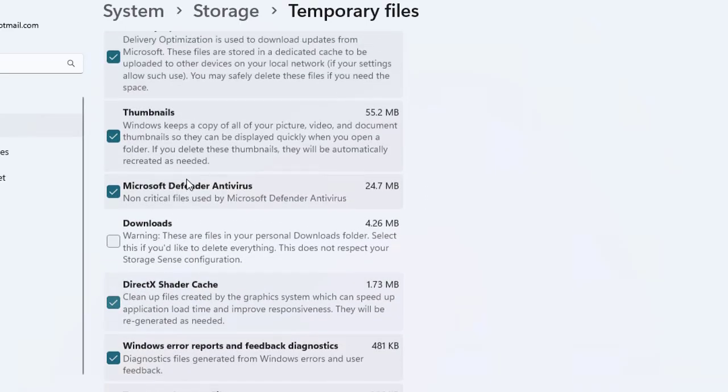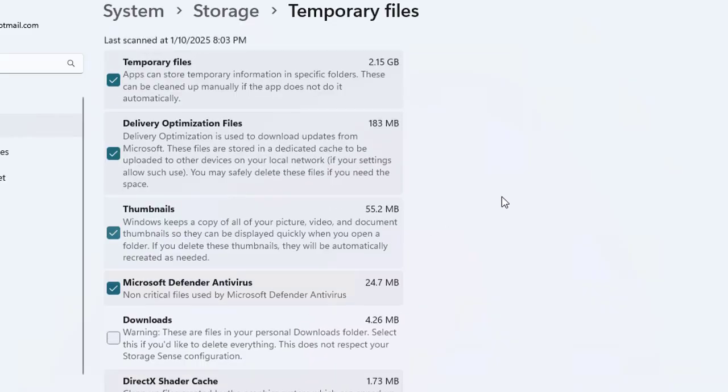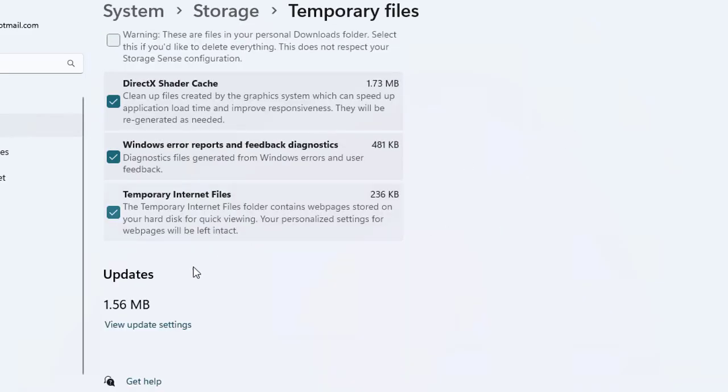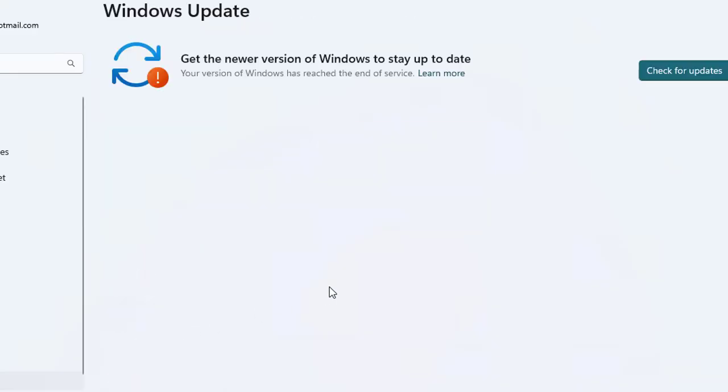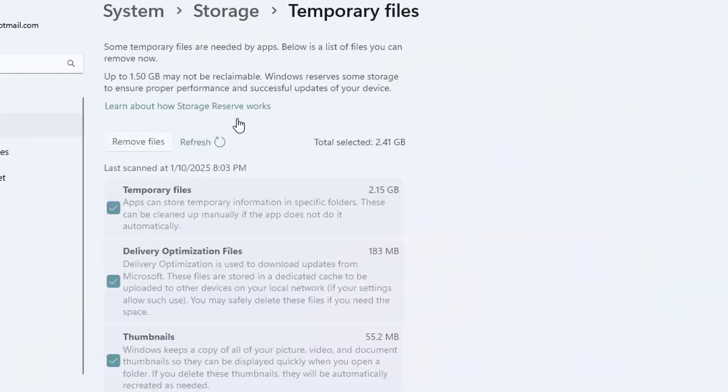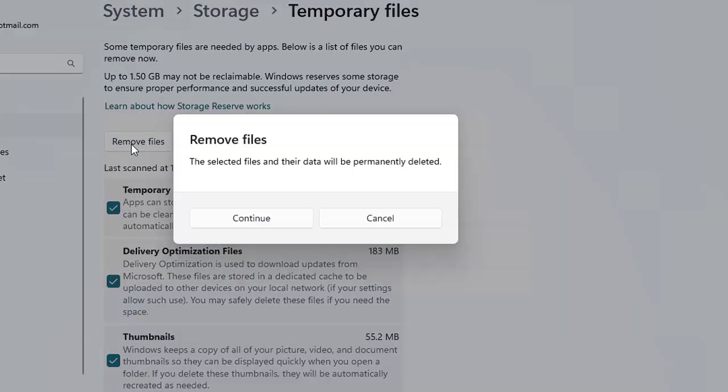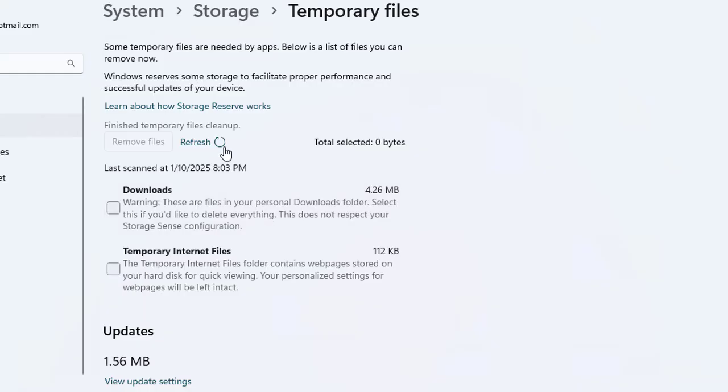Now all you need to do is click the remove file button, but let me show you a few more options below. The update is like 1.56 MB, so you can view the update settings directly from here. If you click here it says get the new version of Windows. Let's go back to the temporary files and click to remove these files. It will take a while to delete all these files.